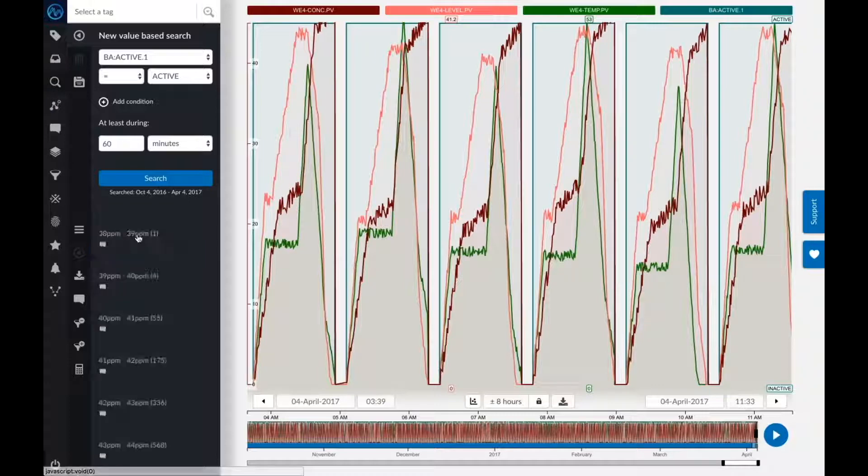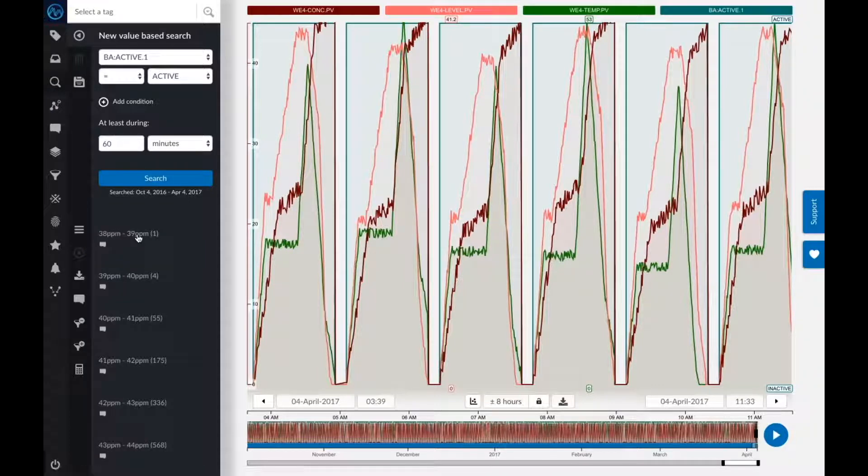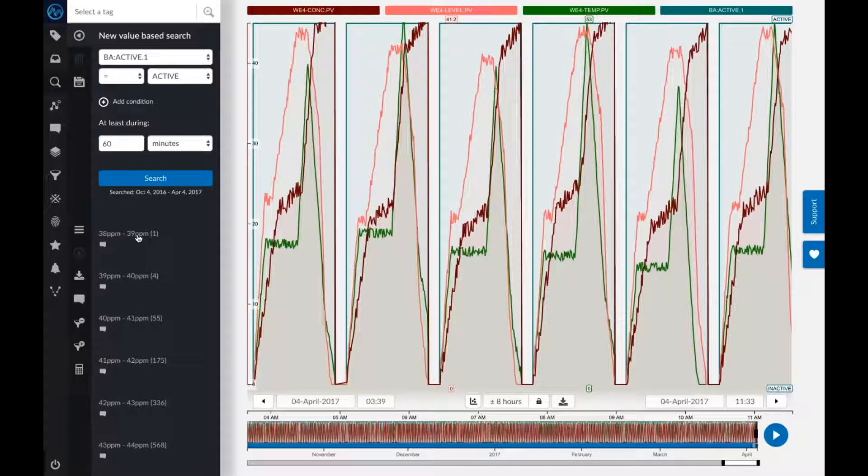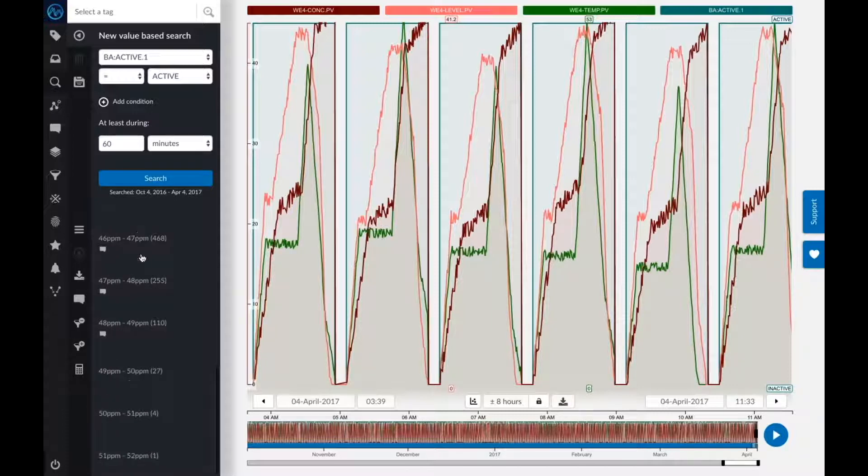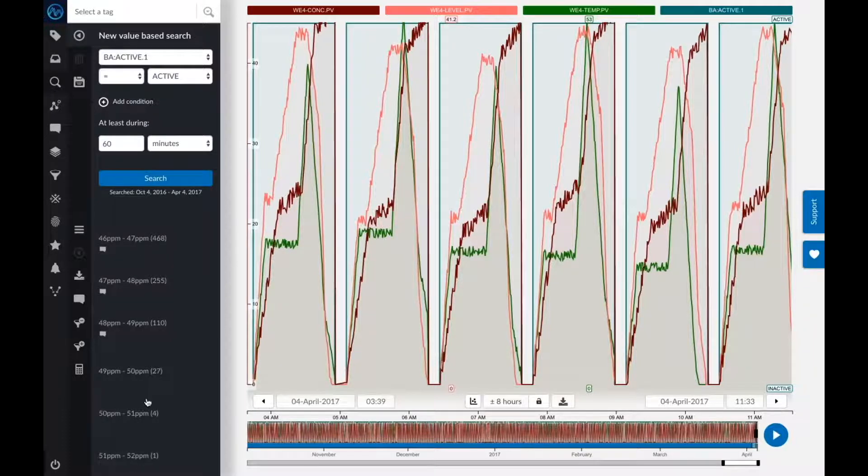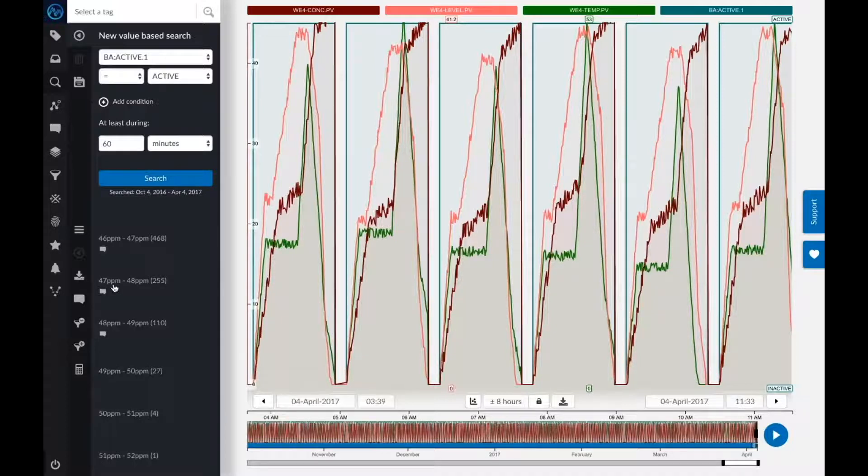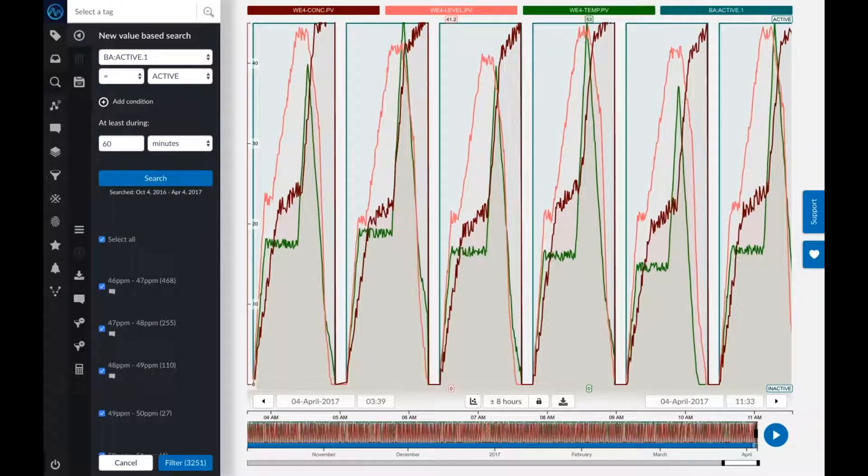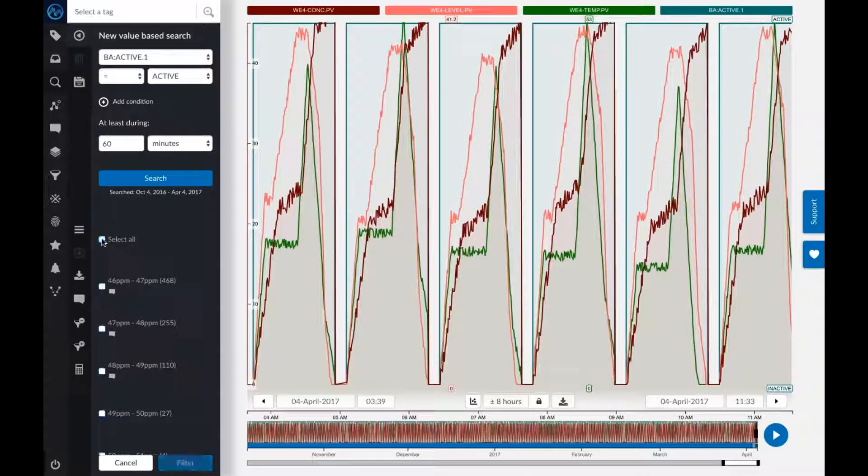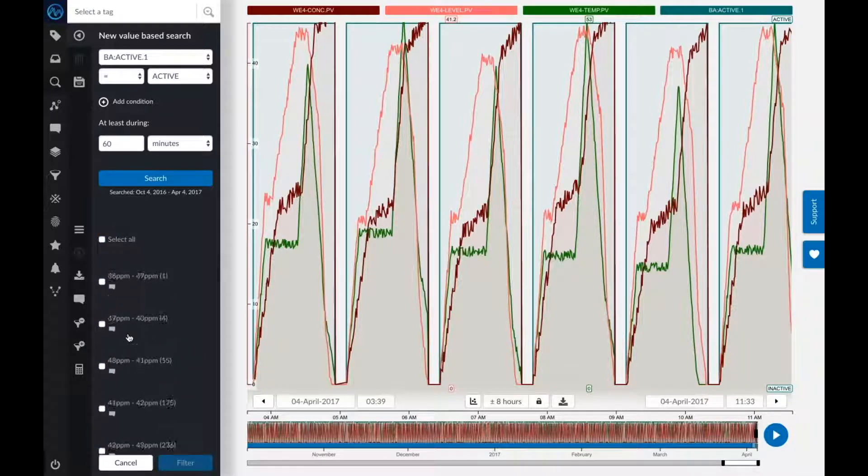When I do so, you see that TrendMiner puts all of my batches in buckets. My worst batch, or the lowest quality, is between 38 and 39 PPMs, while the best one actually reaches more than 51 PPMs. So there's quite a big spread, quite a big range of possible outcomes. I said earlier that I want to include all the batches that reach at least 48 PPMs.